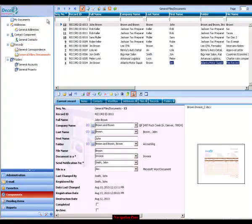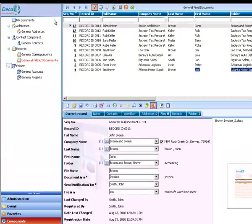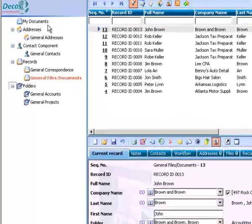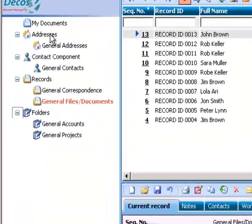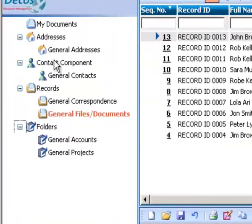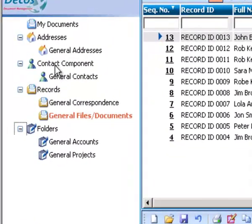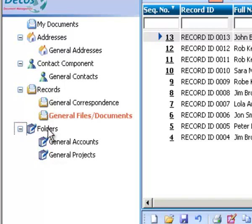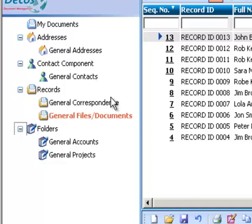The navigation pane consists of four components: Addresses, contacts, records, and folders. Each component is configurable, allowing you to add as many subfolders as you like and organize them in a manner that fits your needs.